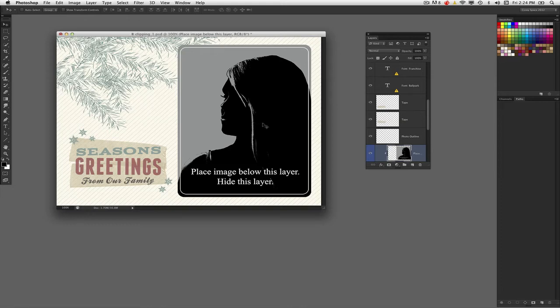Hi folks, Cory Barker here of the National Association of Photoshop Professionals talking about clipping masks in this video.